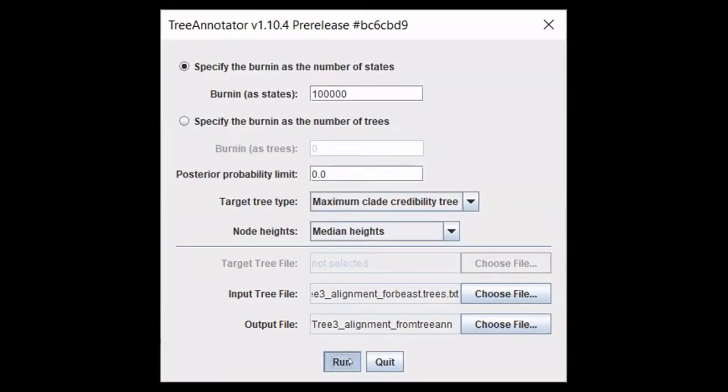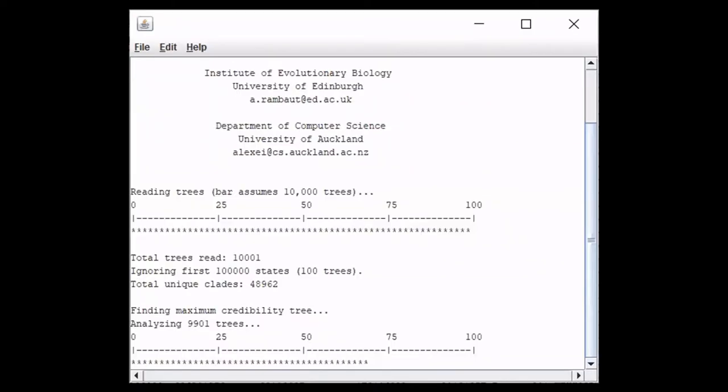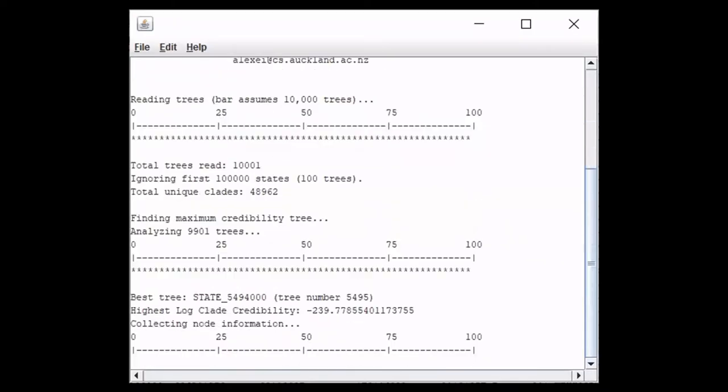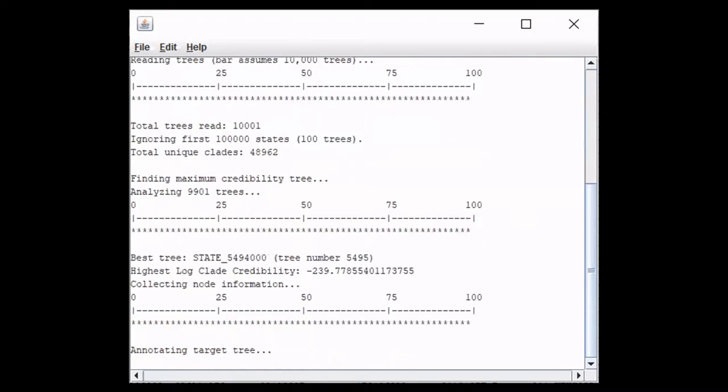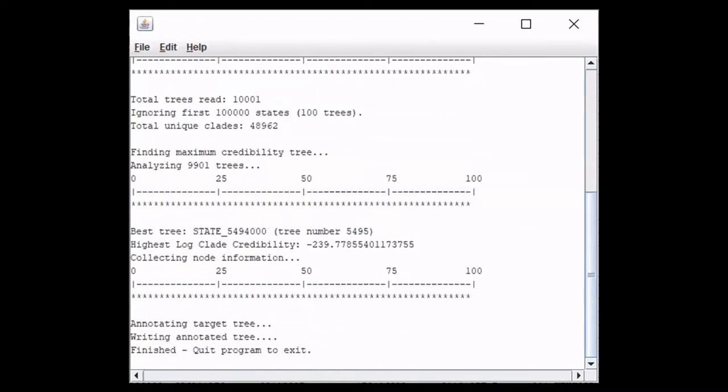This is indicating that the program is running. It is calculating what the maximum clade credibility tree will be. You can see that this is finished and you can quit the program to exit. Once you are done with that, we can move on to the next program.